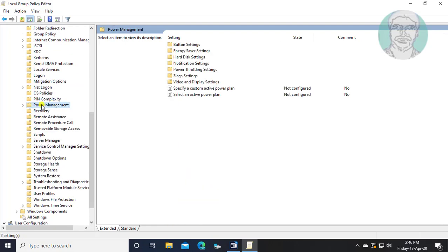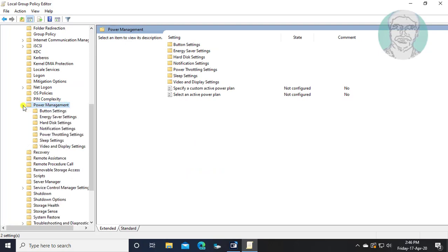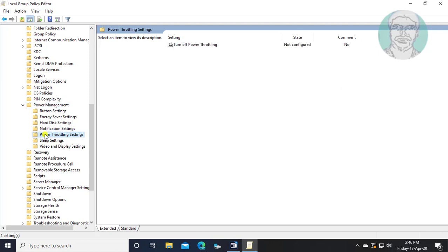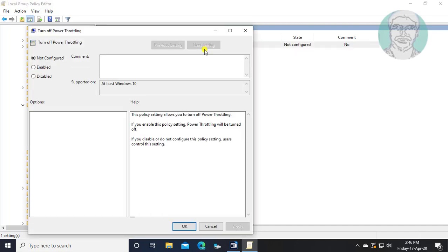Click and expand Power Management, then click Power Throttling Settings. Open Turn off Power Throttling and check Enabled.